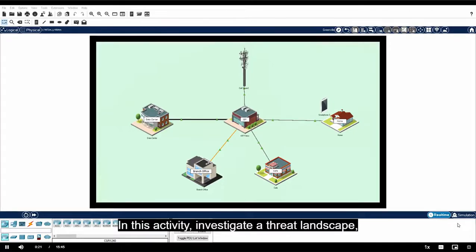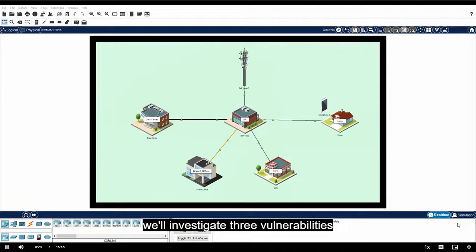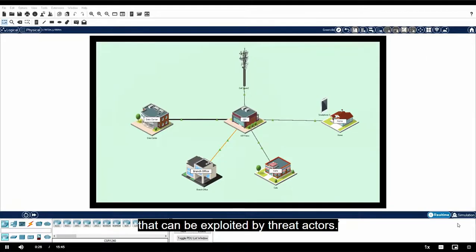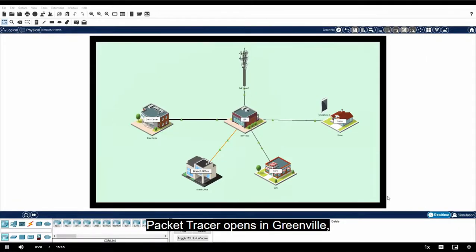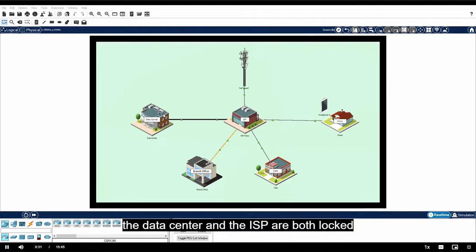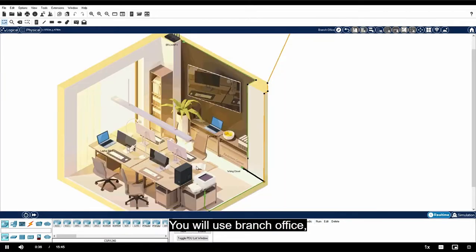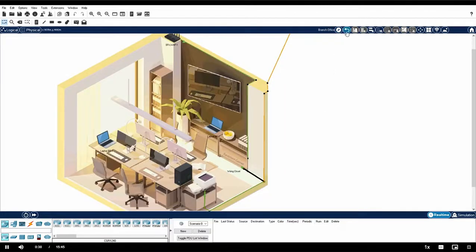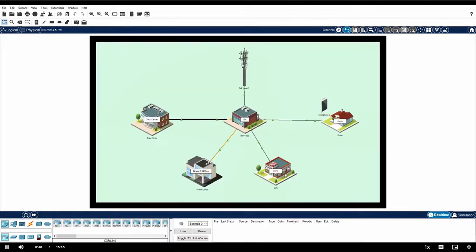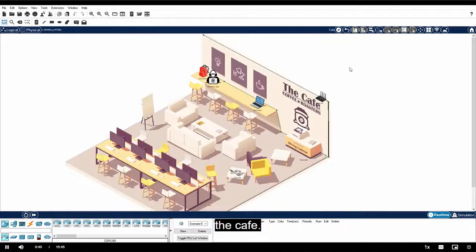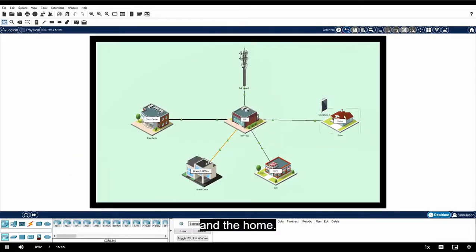In this activity, Investigate a Threat Landscape, you will investigate three vulnerabilities that can be exploited by threat actors. Packet Tracer opens in Greenville. The data center and the ISP are both locked for this activity. You will use the branch office, the cafe, and the home.